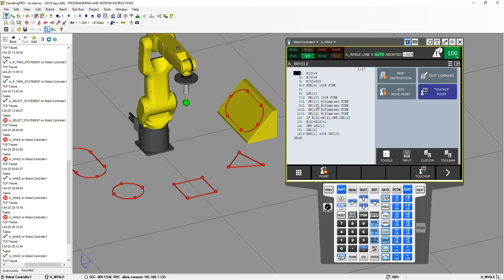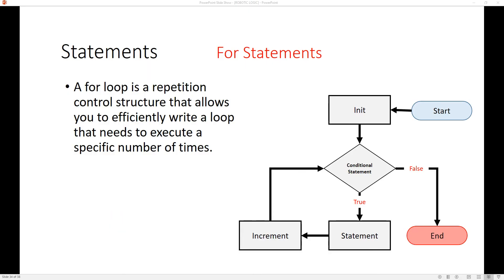The last type of iteration statement is the for statement. A for statement runs something for a set number of times — for a number between a range, say 1 to 10, repeating 10 times. It's much like a while statement but you explicitly call out how many times to run instead of managing a register and if statement manually. FANUC actually has a native for statement.